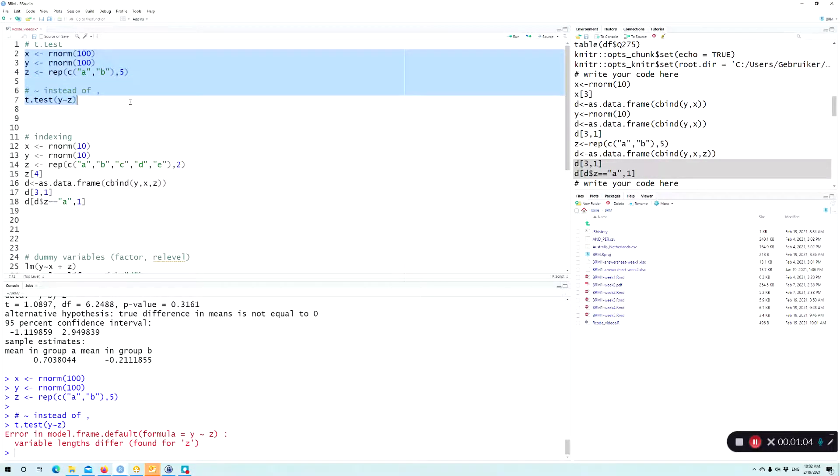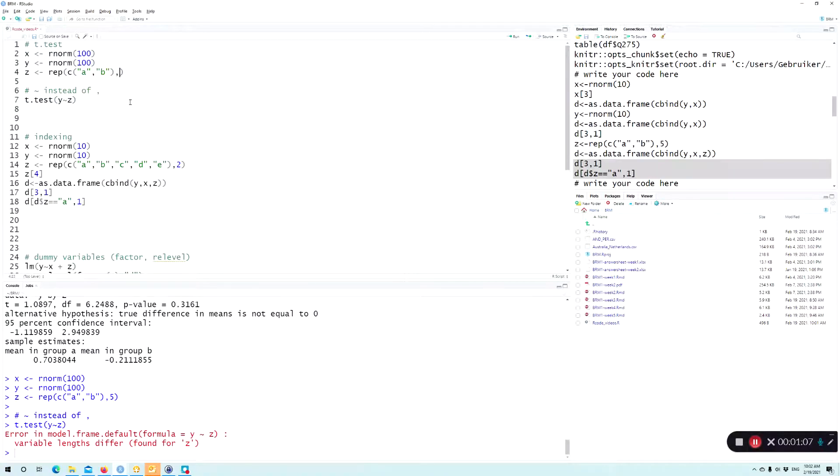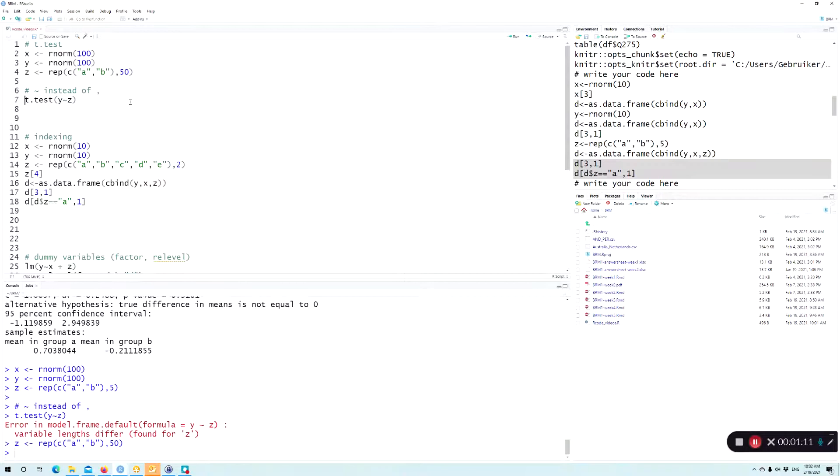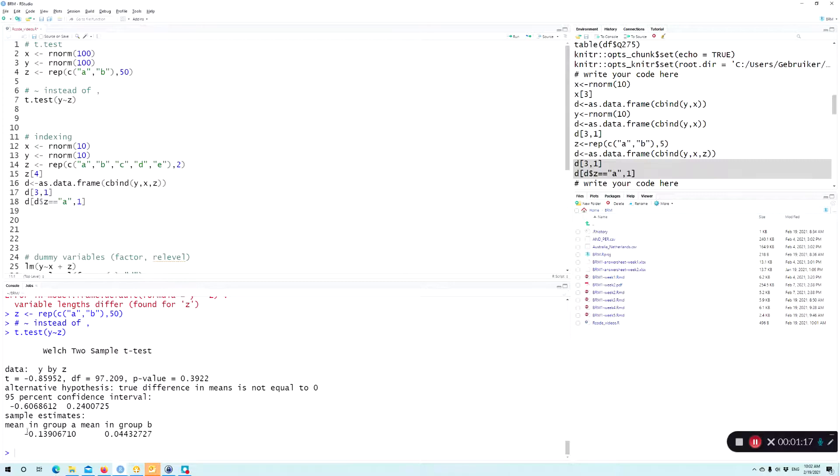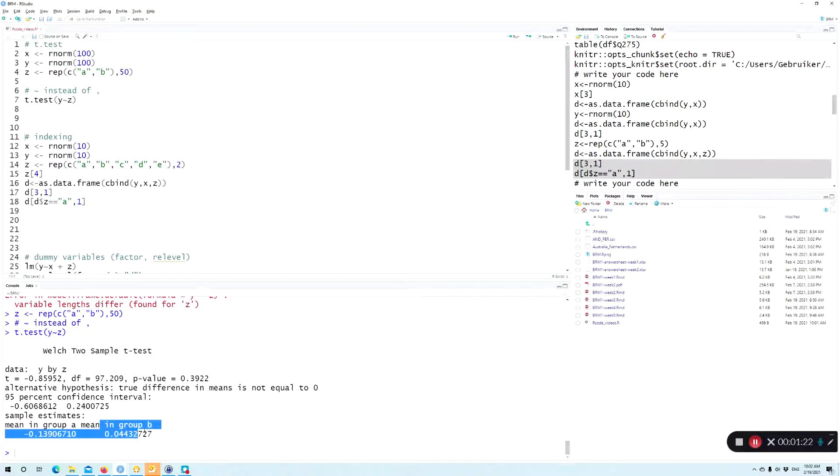Oh yeah, of course, this needs also to be 100, so 50. So indeed, in this case, it's still not significant. They both come from a normal distribution. But the mean in group A is now minus 0.13, and the mean in group B is 0.044.